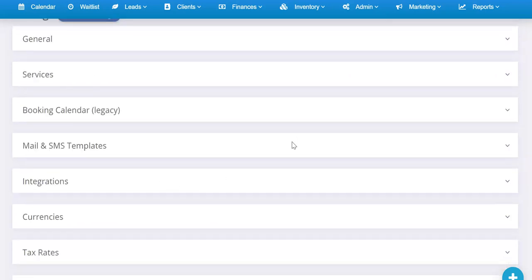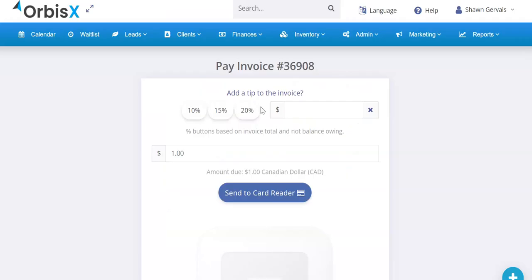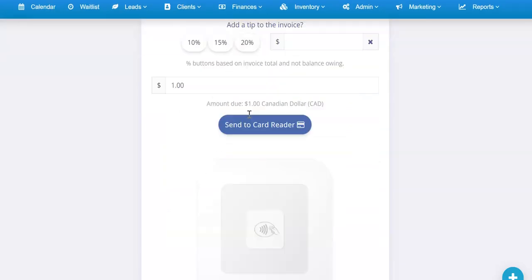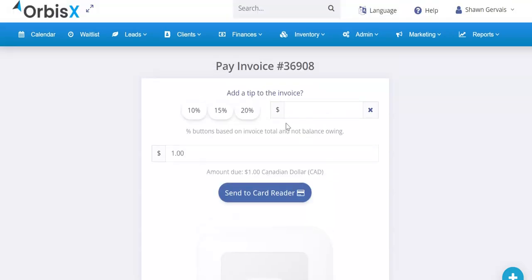That's essentially all you have to do for Square, and then Square will be set up. If I was to, for example, click on Square In Person, it's going to show my little Square reader and ask me for the payment stuff. I can click Send to Card Reader and it'll send that over. Basically, everything will be set up as soon as you authorize your account and set your default payment gateway.